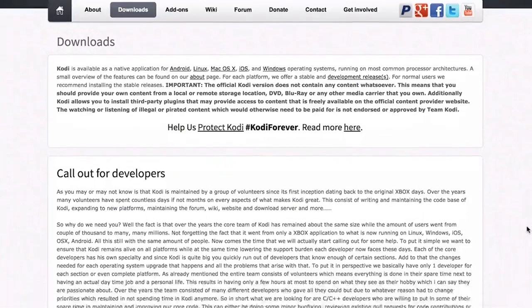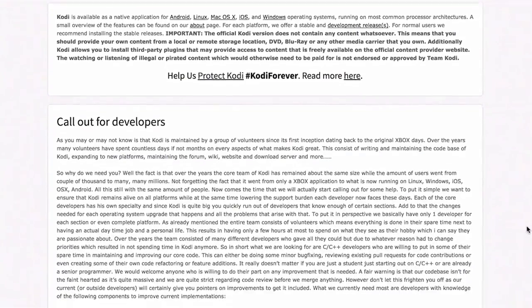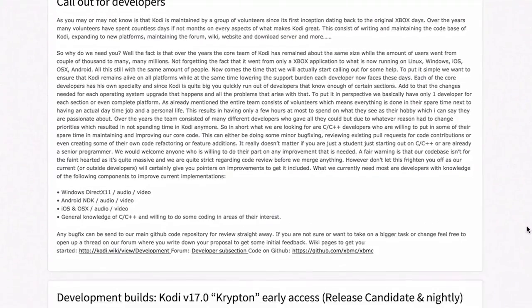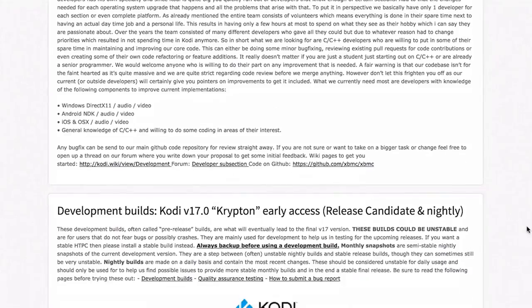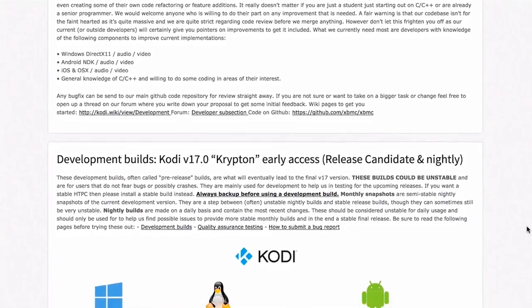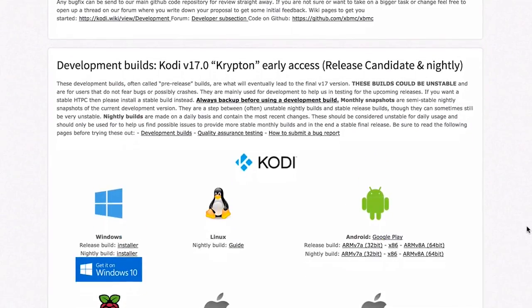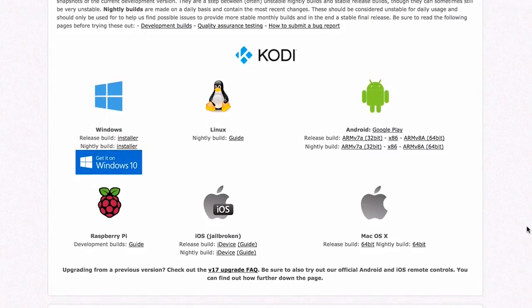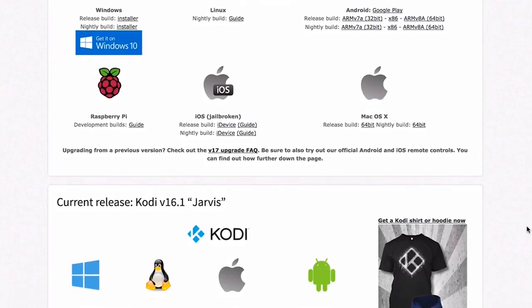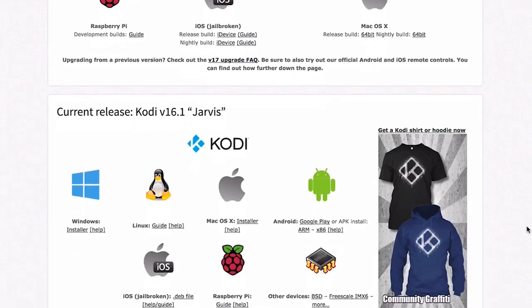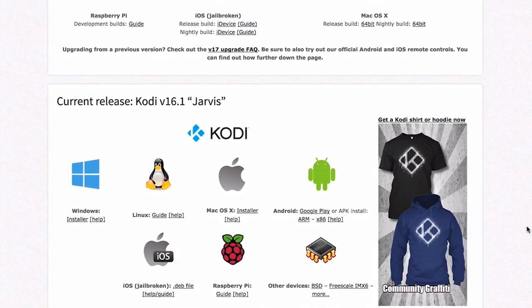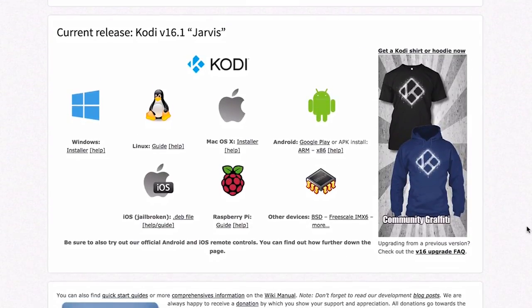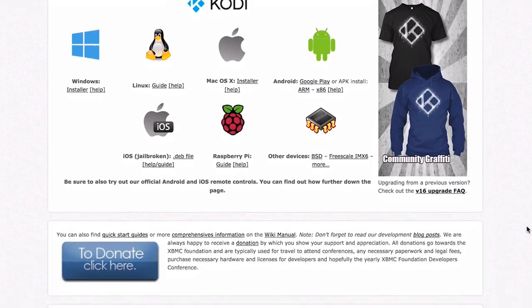If you're unfamiliar with Kodi, it's a program that gives you the ability to watch and stream free and live TV and movies. That includes NBA league pass games, pay-per-view content like boxing, and pretty much any movie or show that you can think of.